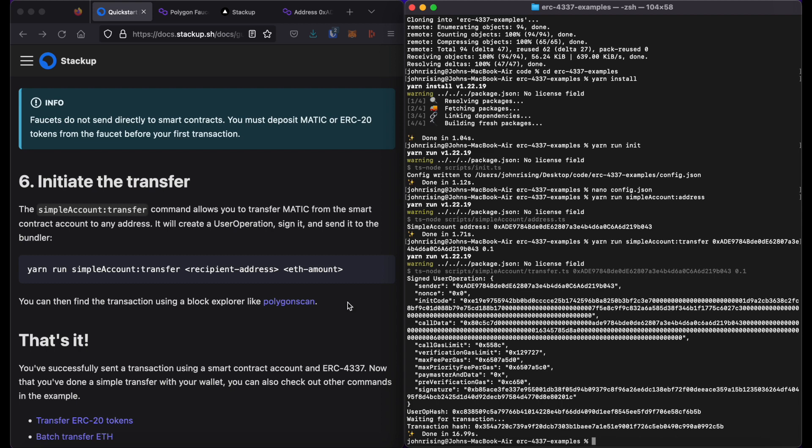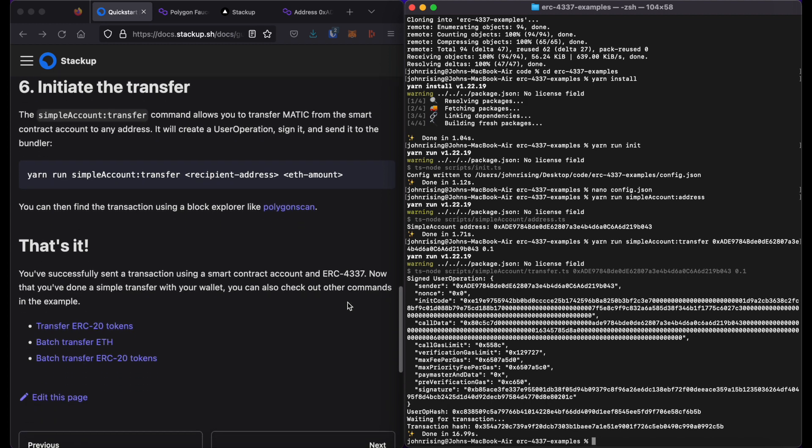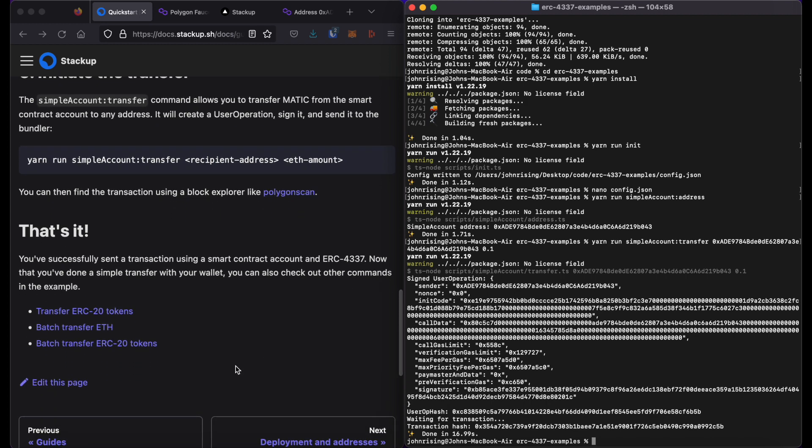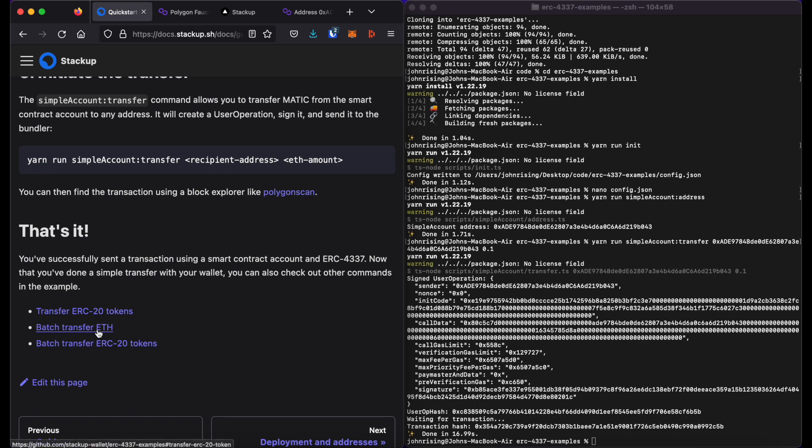So that's pretty much it. There are also some other commands that we've included here, such as transferring ERC20 tokens, batch transfers, so that you can send to multiple addresses at once.